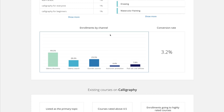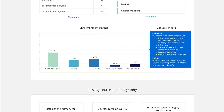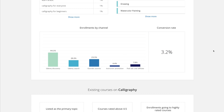Down below, you have your enrollments per channel — so this is where people come from to enroll in this class. I think that traffic coming from Udemy Discovery or Udemy Search is good. If a lot is coming from outside sources, that means you might have to promote this course more yourself. We'll need to compare this data to other topics, because it's hard to look at this data in isolation.